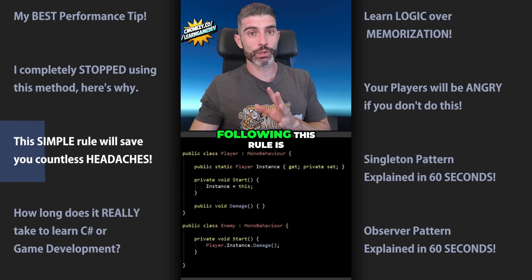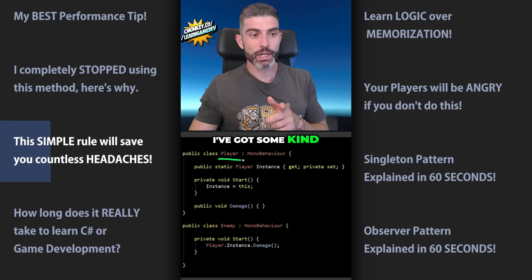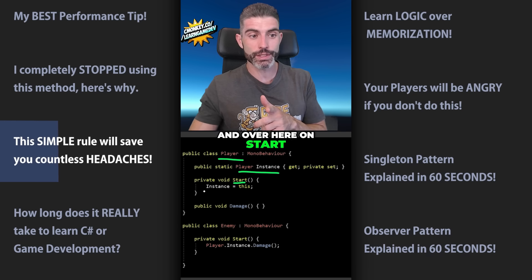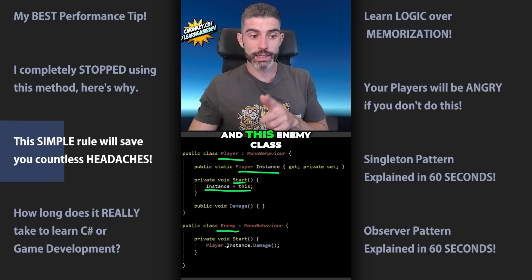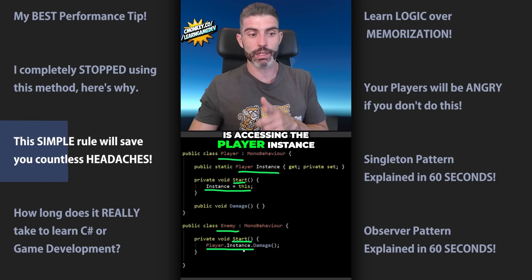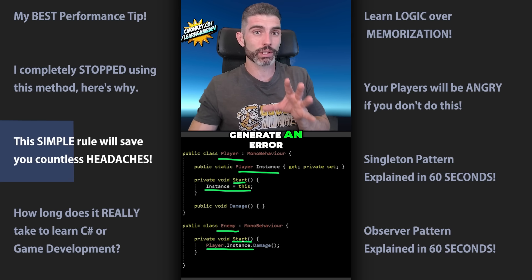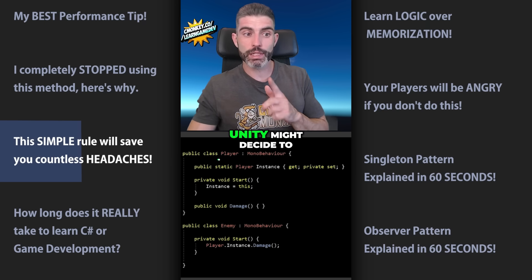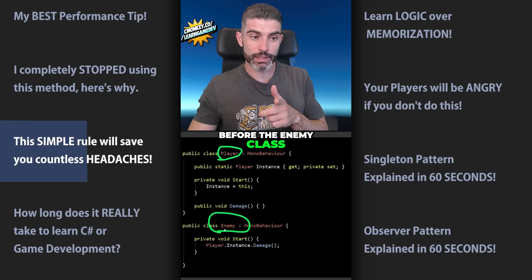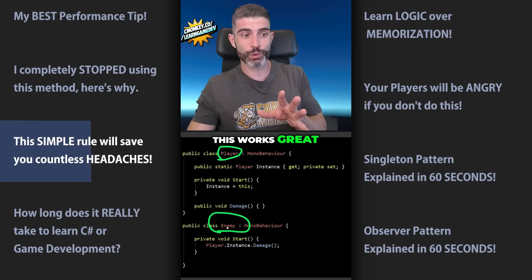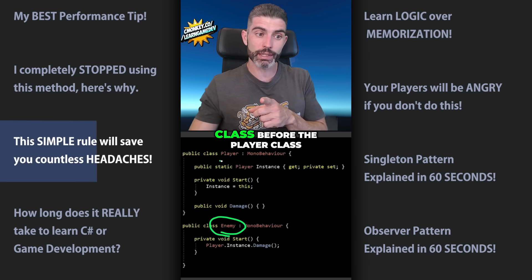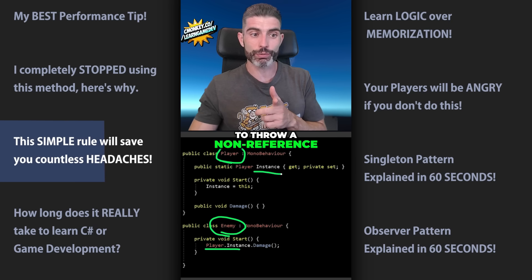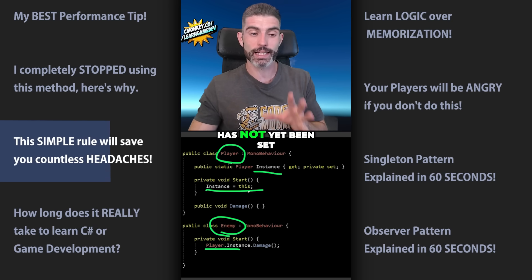One great example of the benefit of this rule is the singleton pattern. I've got a player class with a static instance, and on Start I'm setting the instance. Then I've got an enemy class that on Start is accessing the player instance. This code might or might not generate an error — it varies from computer to computer. On my PC, Unity might run the player class before the enemy class and everything works fine. But on your PC, it might run the enemy before the player, throwing a null reference exception because the instance hasn't been set yet.